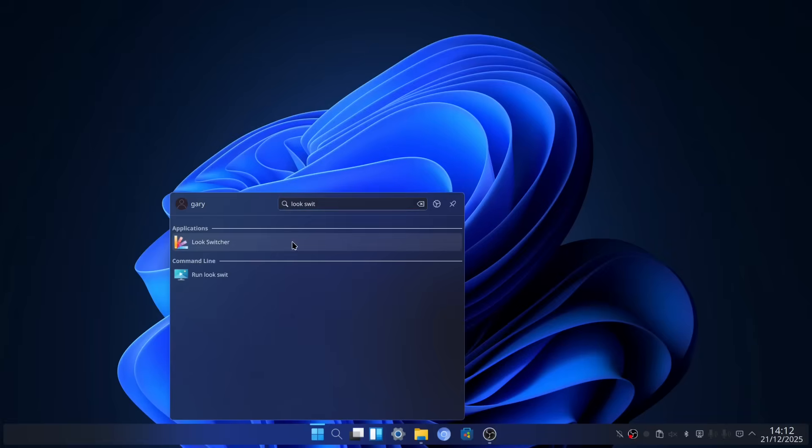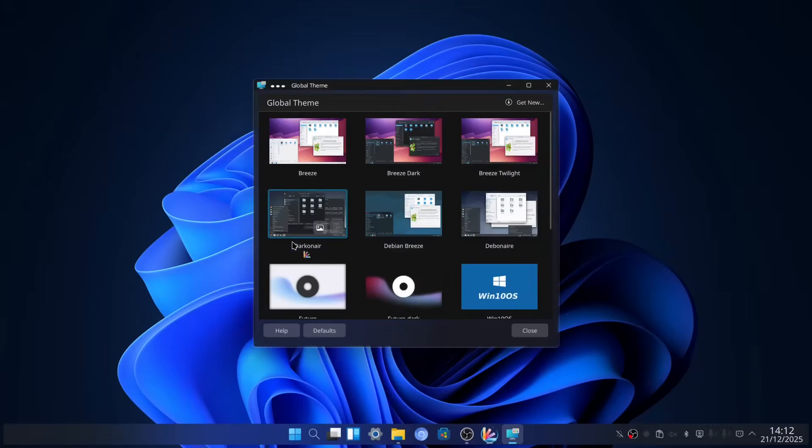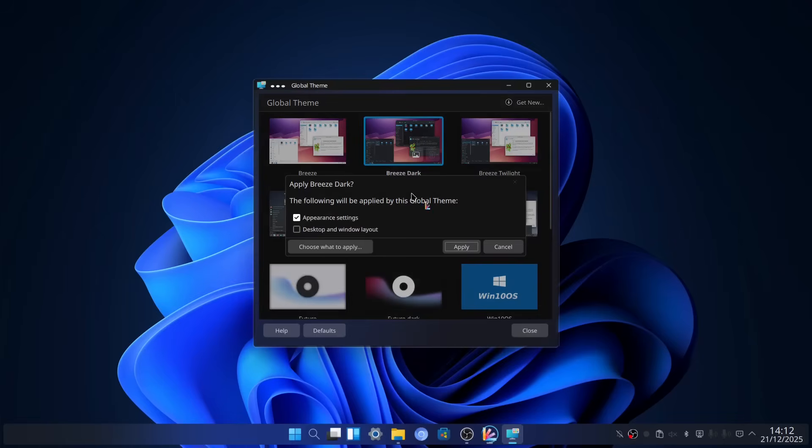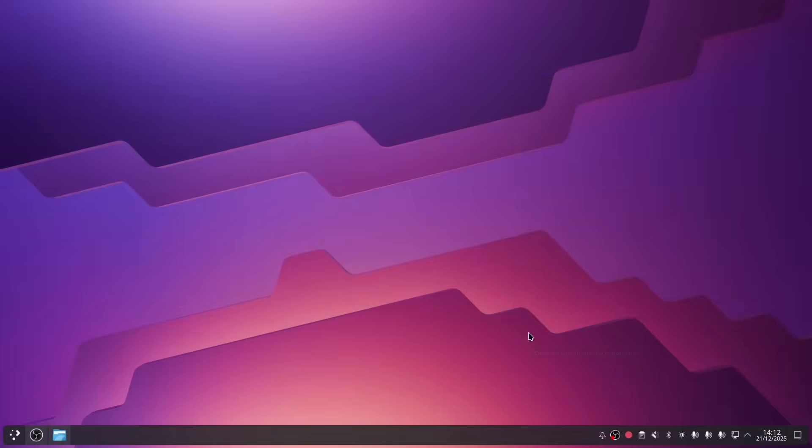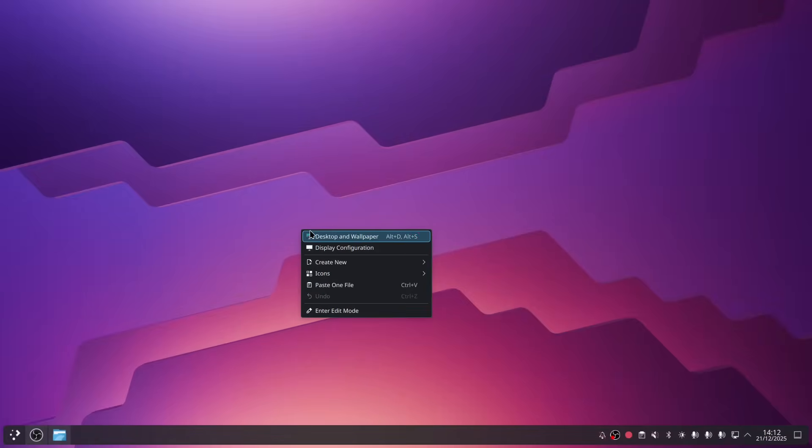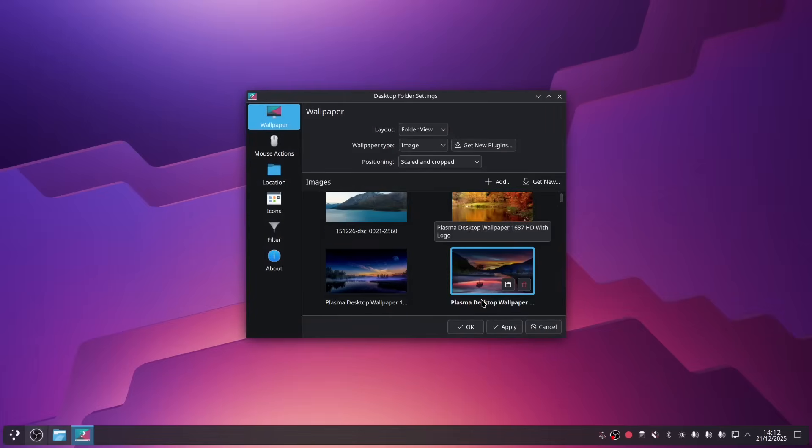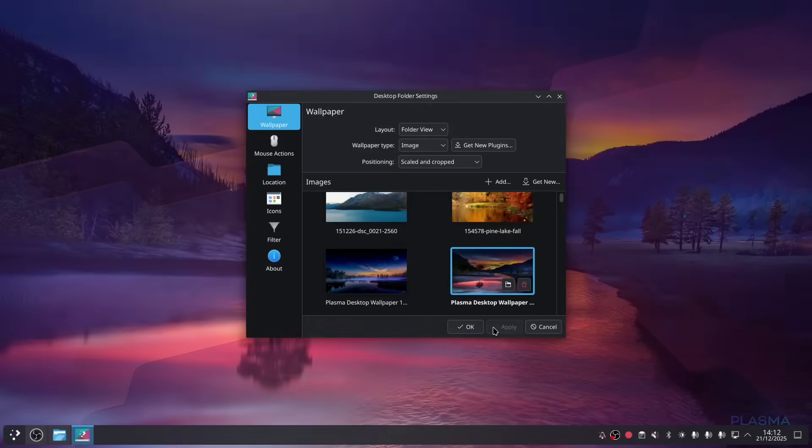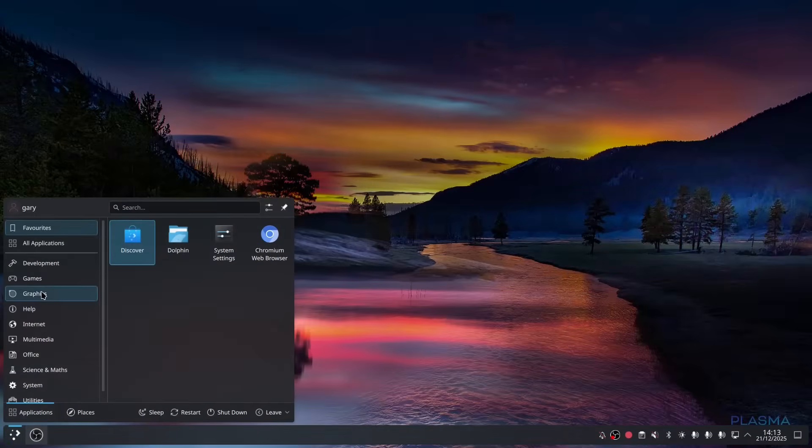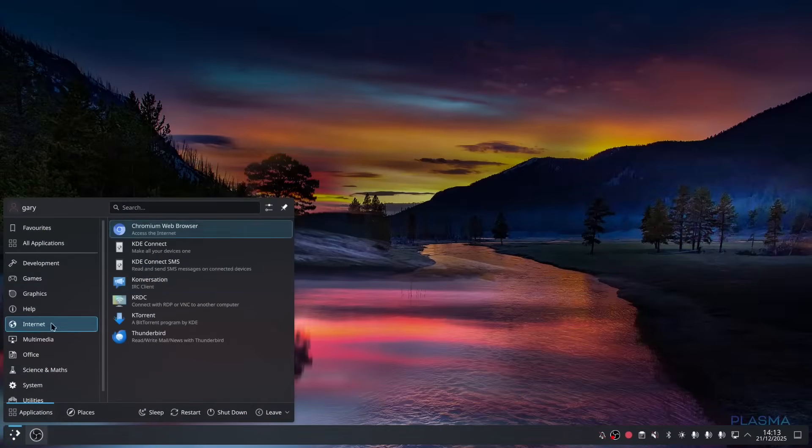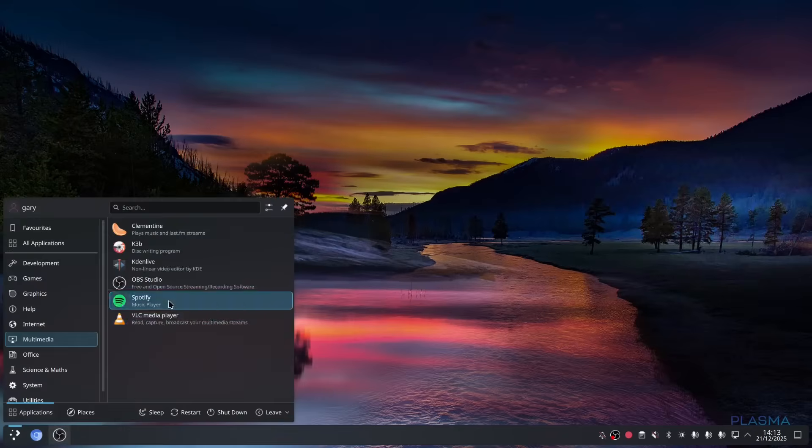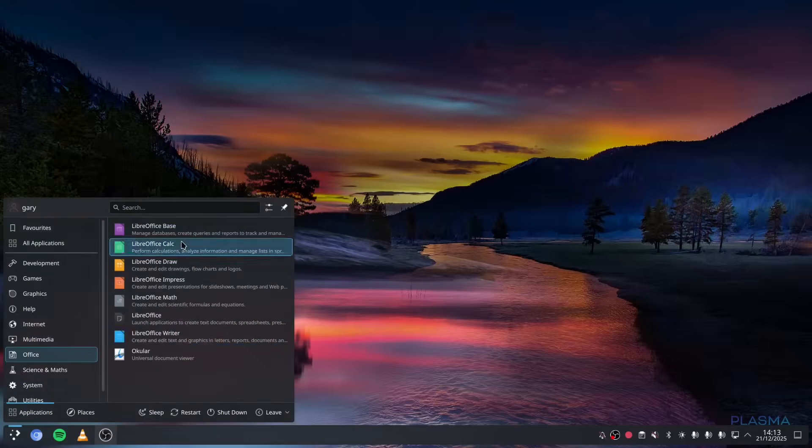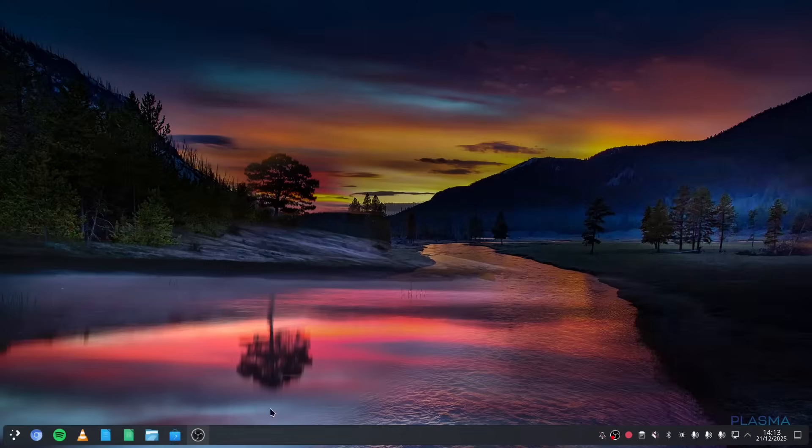To show you what I mean about the icons, if I want to switch back to the one I had before, if I go Breeze Dark, you can see I've lost my desktop wallpaper and my quick launch icons have gone, but it's easy enough to change those back. To put icons back onto your panel, all you've got to do is go up here and then drag them down into place, like that.